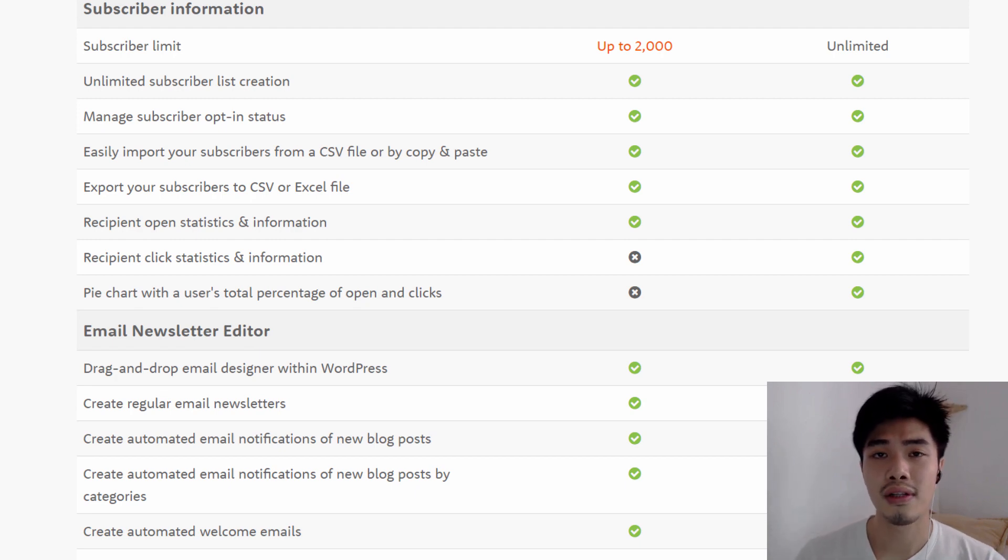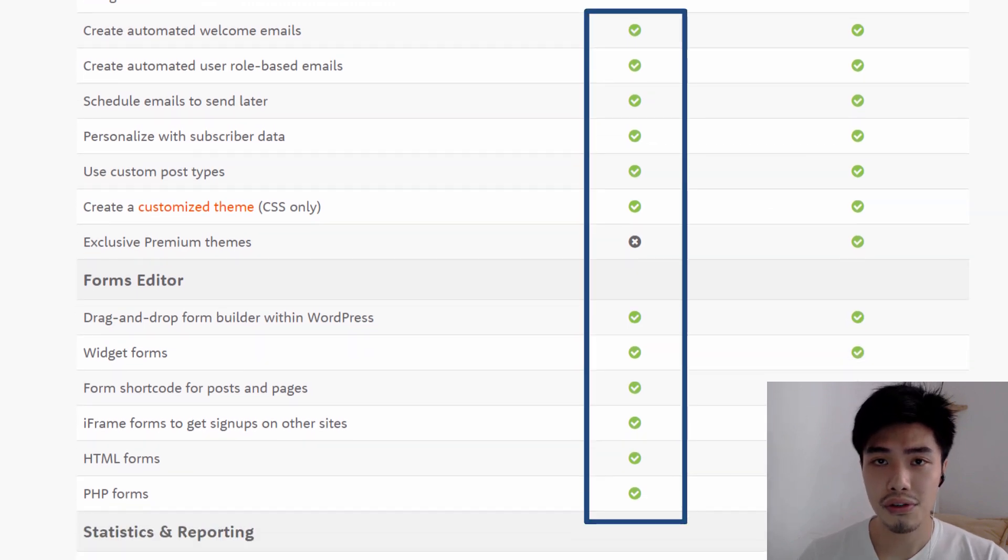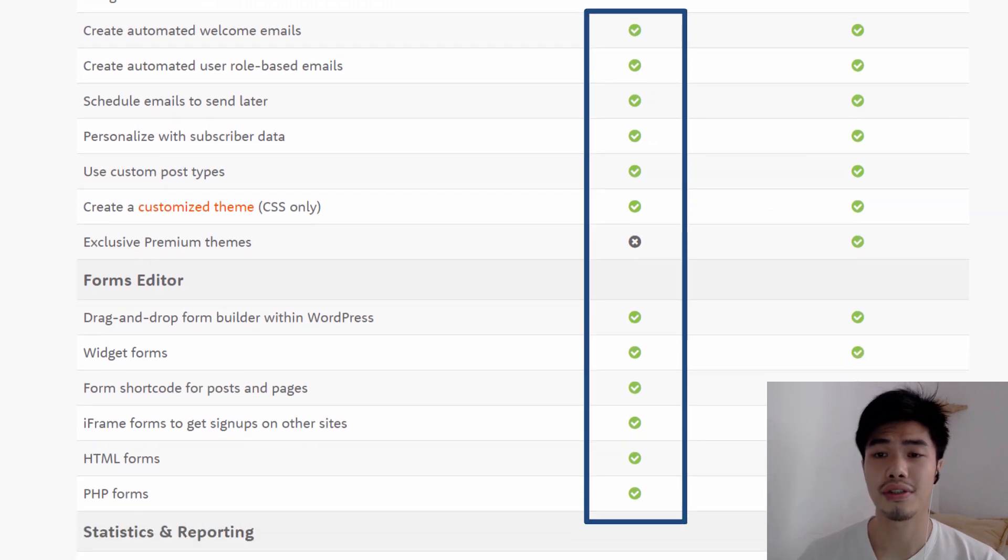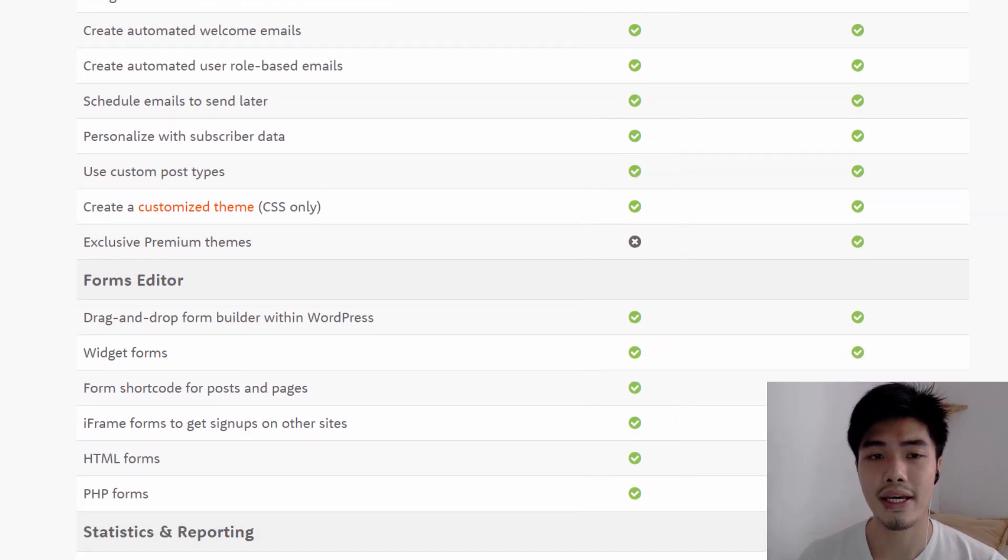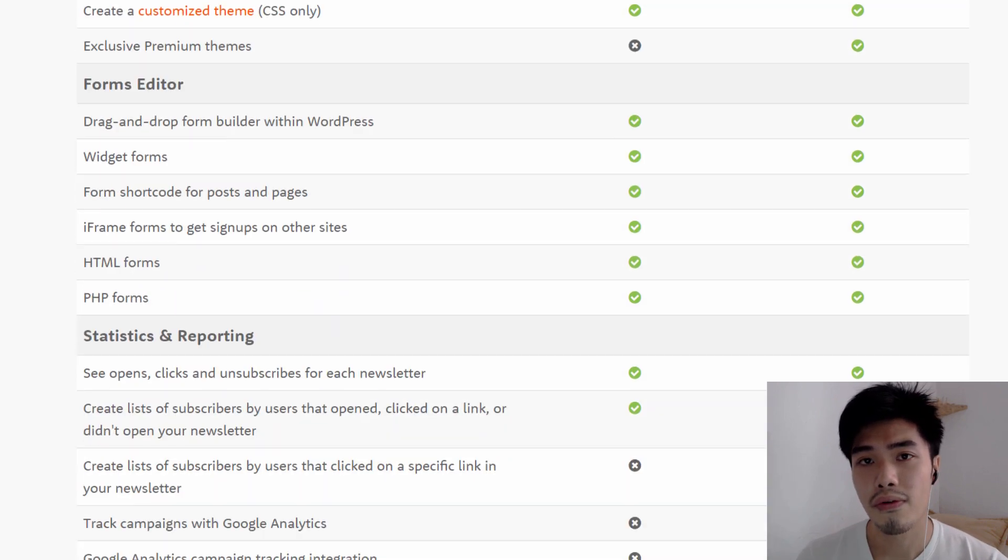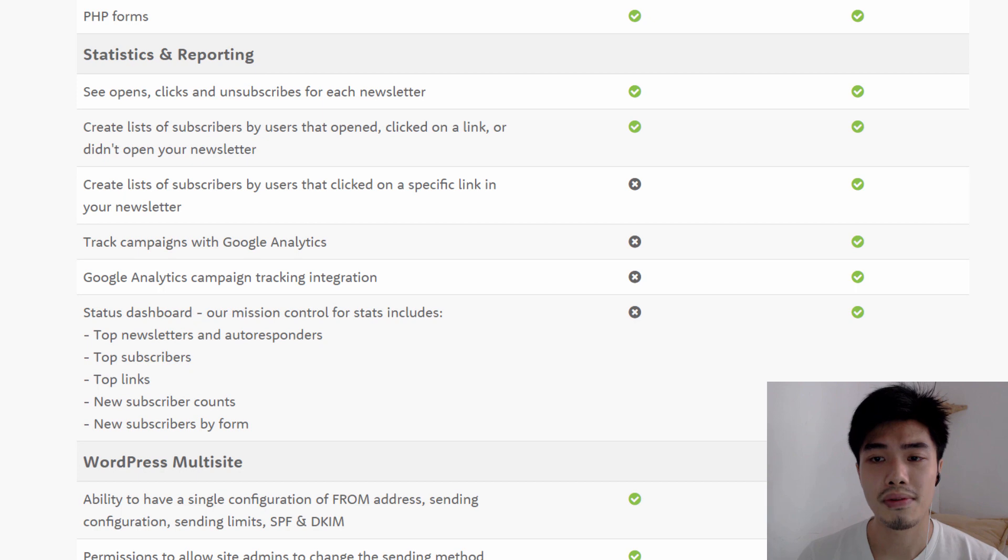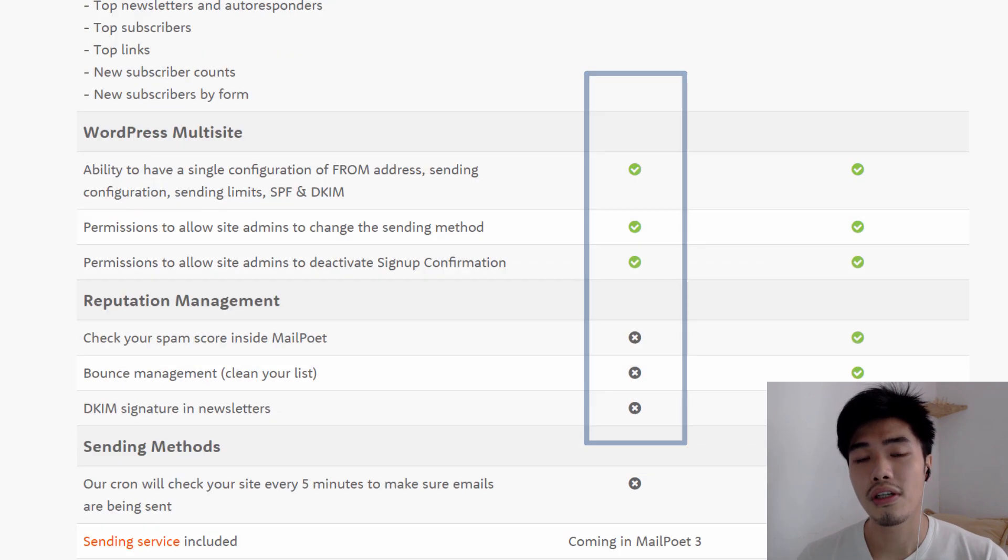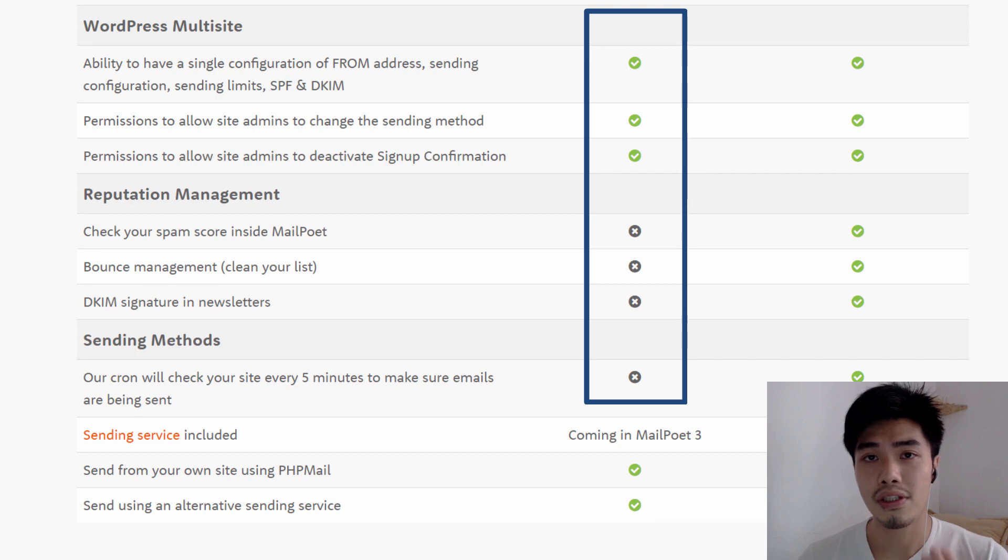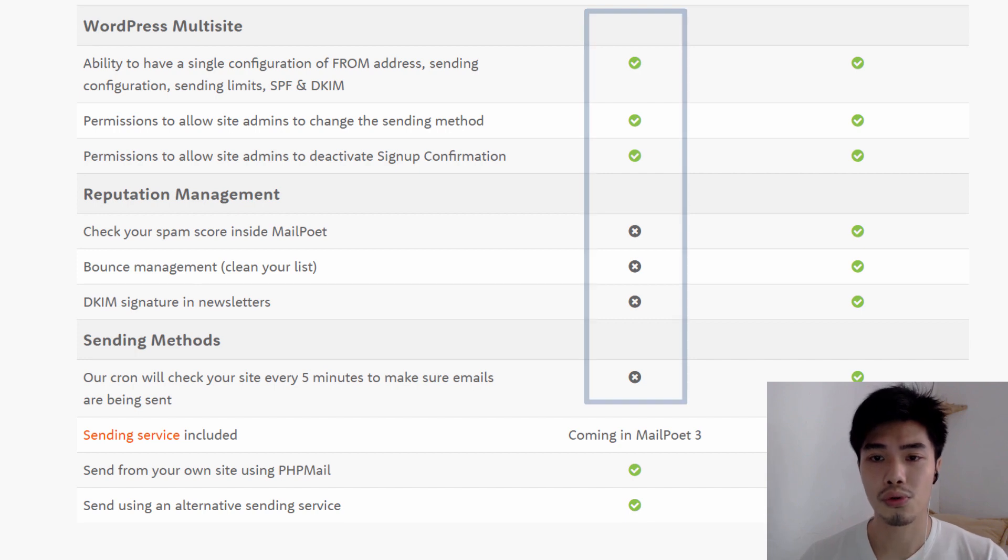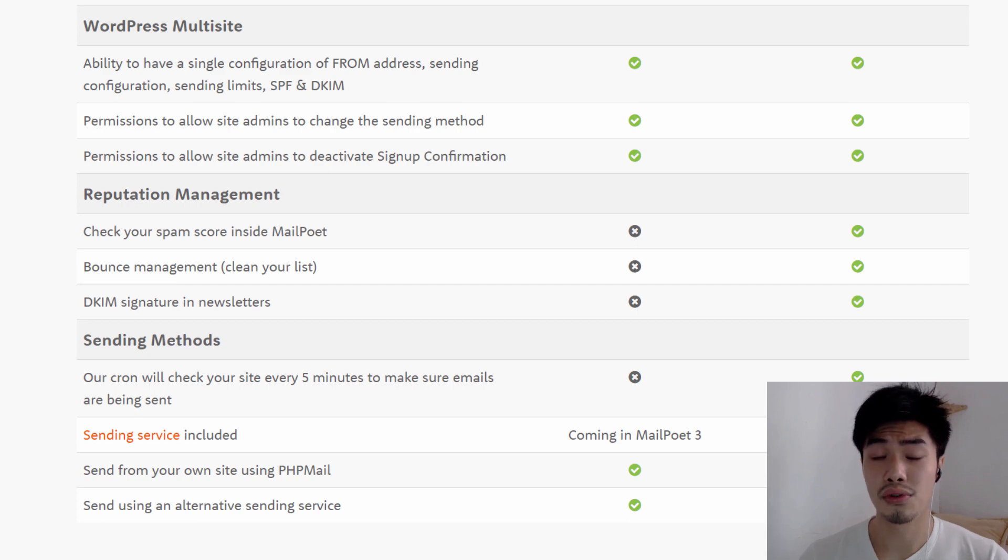So as usual, this free starter plan has enough features and functions for you to carry out your email marketing campaign, such as automated emails follow-ups, opt-in forms, and email templates. You might not be able to enjoy the analytic and reputation management tool, which I think you can always use third-party analytic tool to do the job.